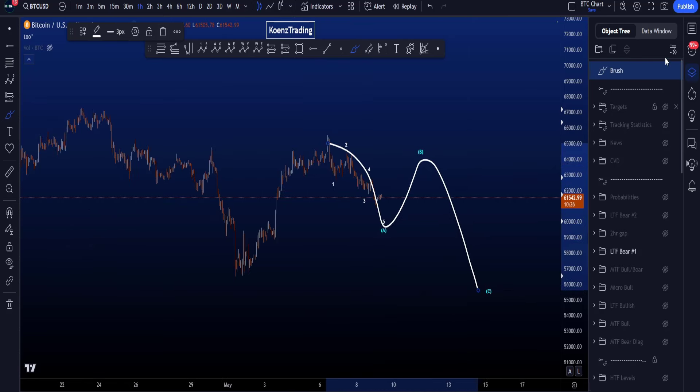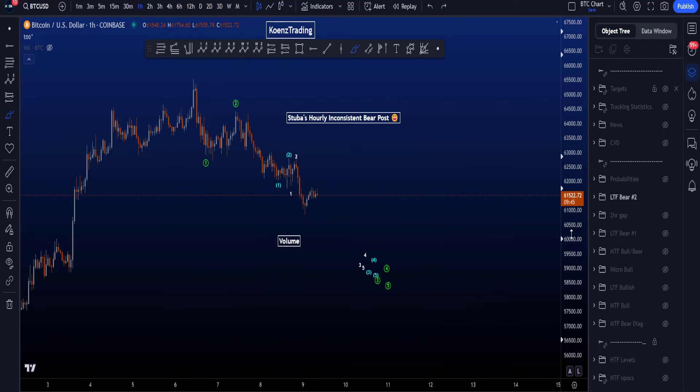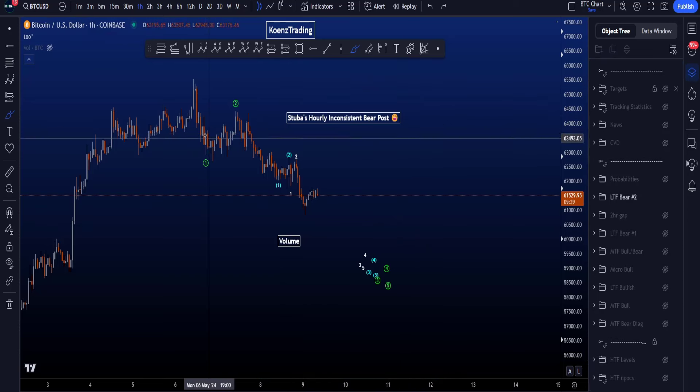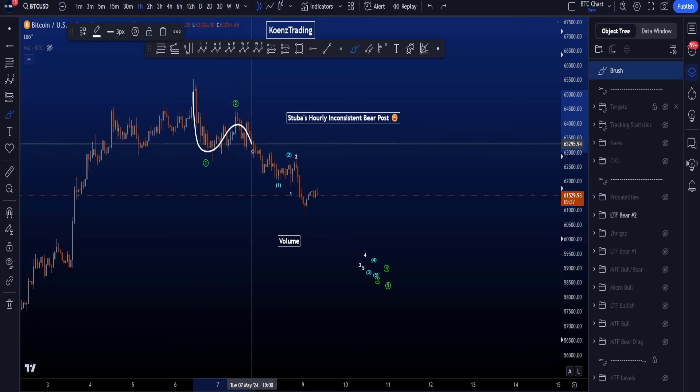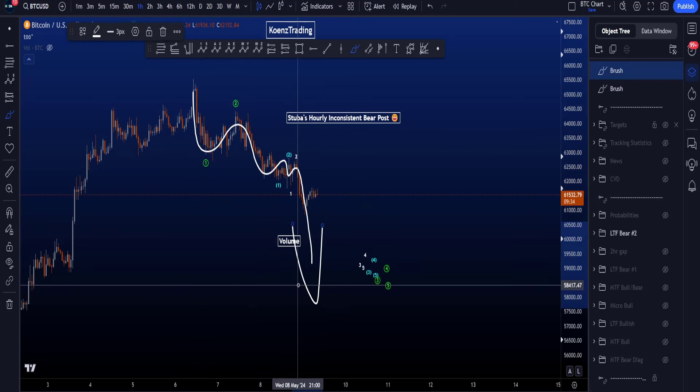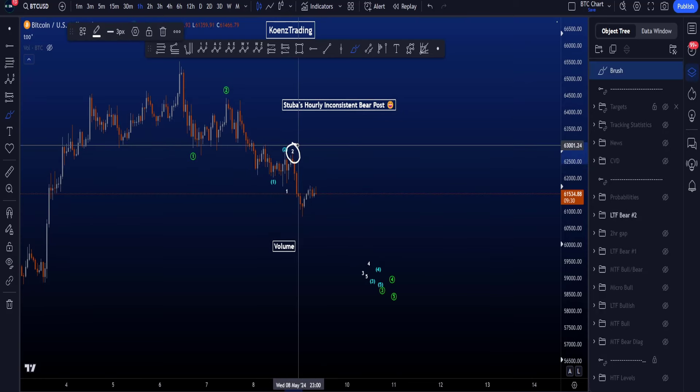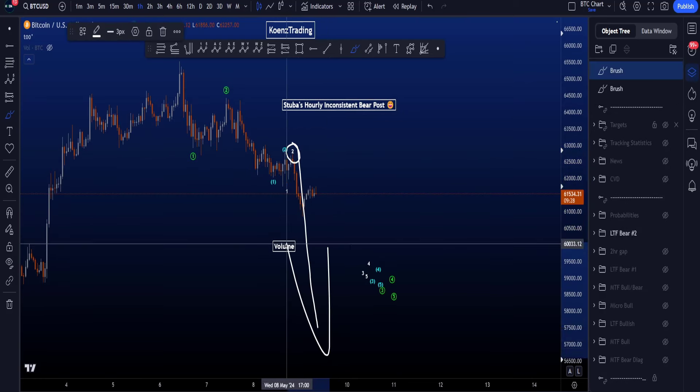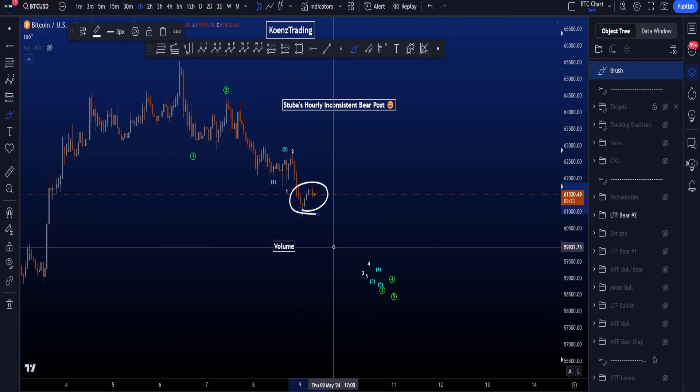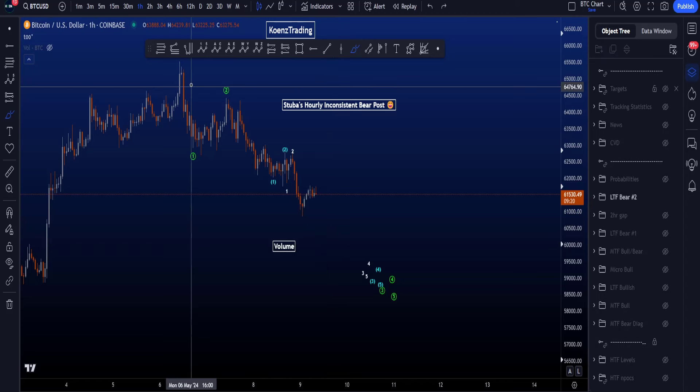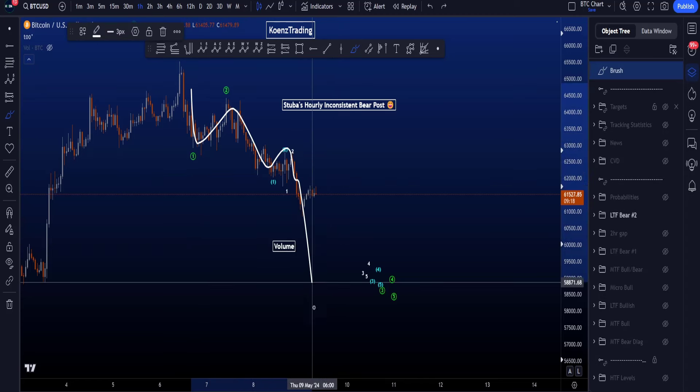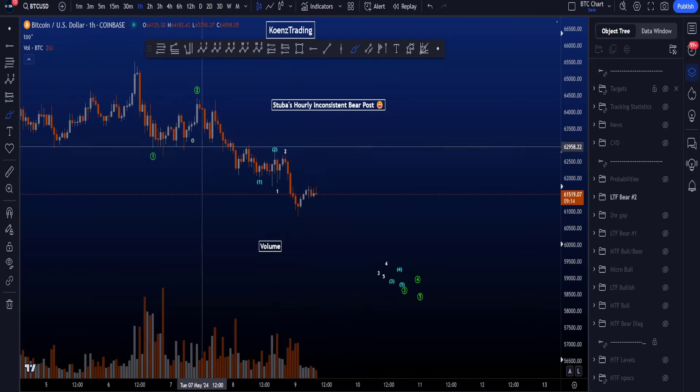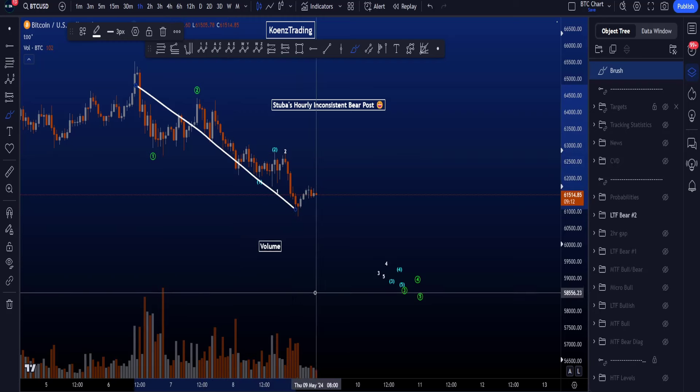The most bearish one-hour scenario is in Discord, now also known as Stuba's hourly inconsistent bear post, where he's looking for multiple one-twos to the downside and then of course a big wave 3. That is what we like to see. Now, preferably after this latest wave 2, we actually then get a big red candle to the downside, like a big, big move. However, we started ranging here once again, which does lower the probabilities for this scenario, because after a triple one-two you definitely want to see some volume coming in as well.